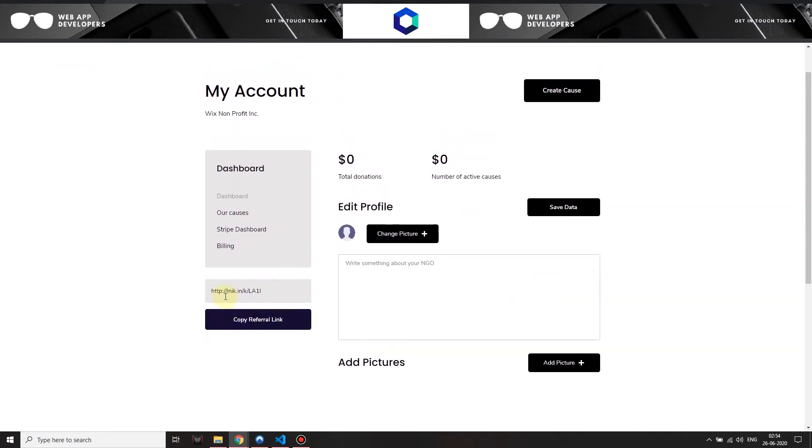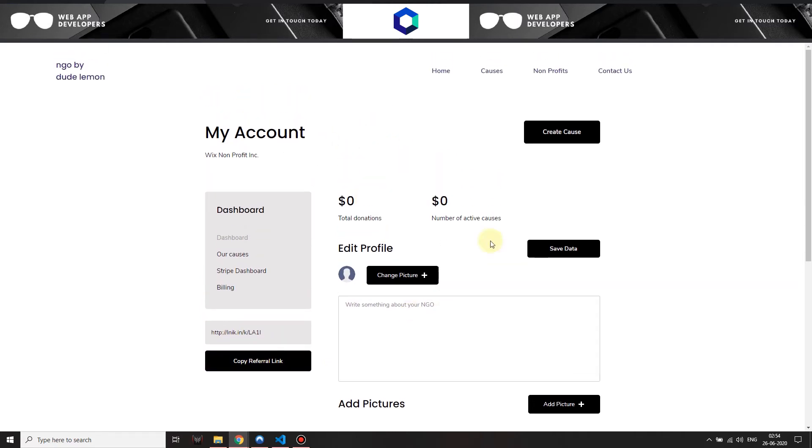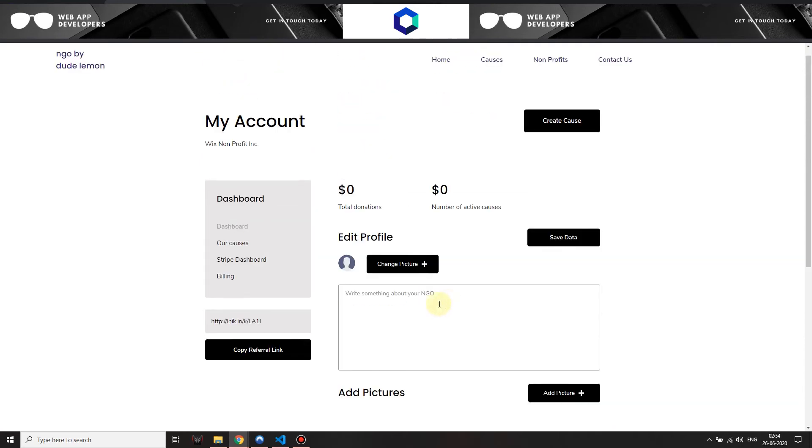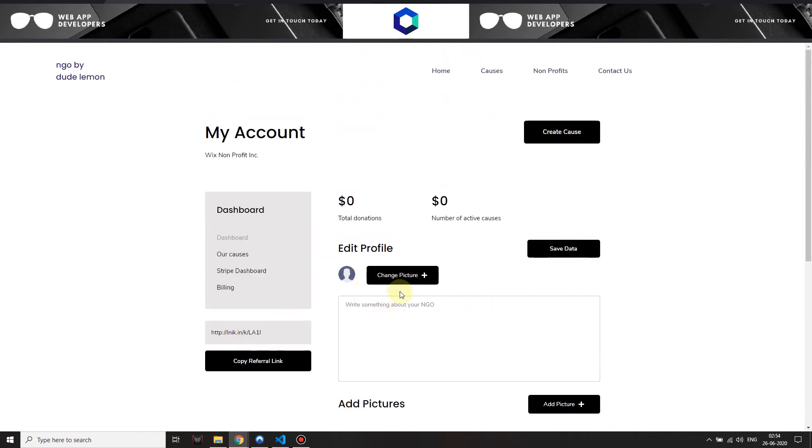I have a referral link, so if I copy this referral link it will take me to this NGO's public page where I can receive direct donations, upload pictures, write something about our cause, etc. I have a total count of the number of donations I receive, number of active causes.